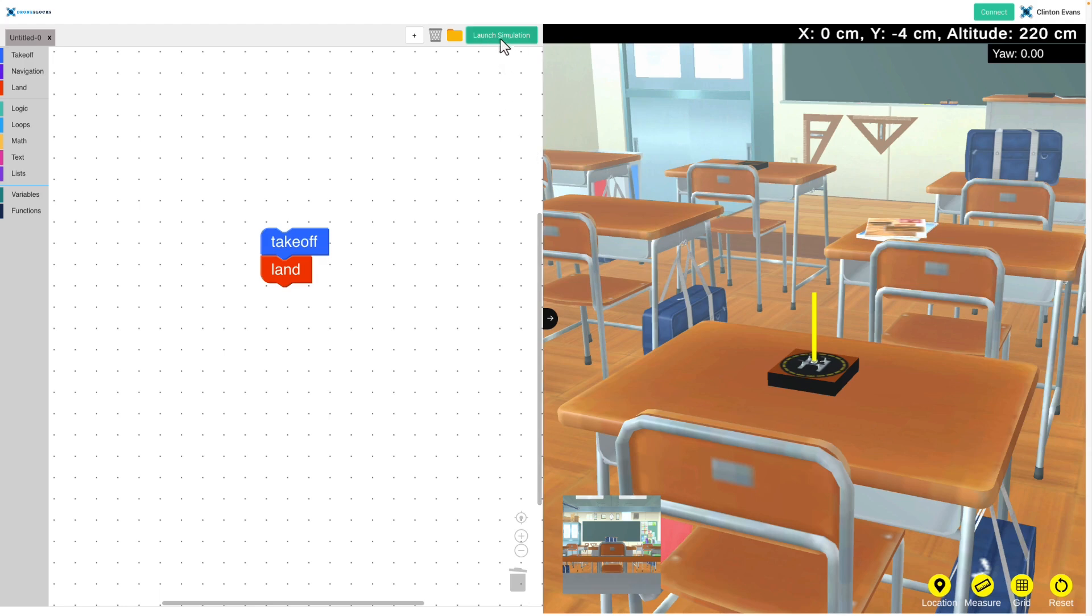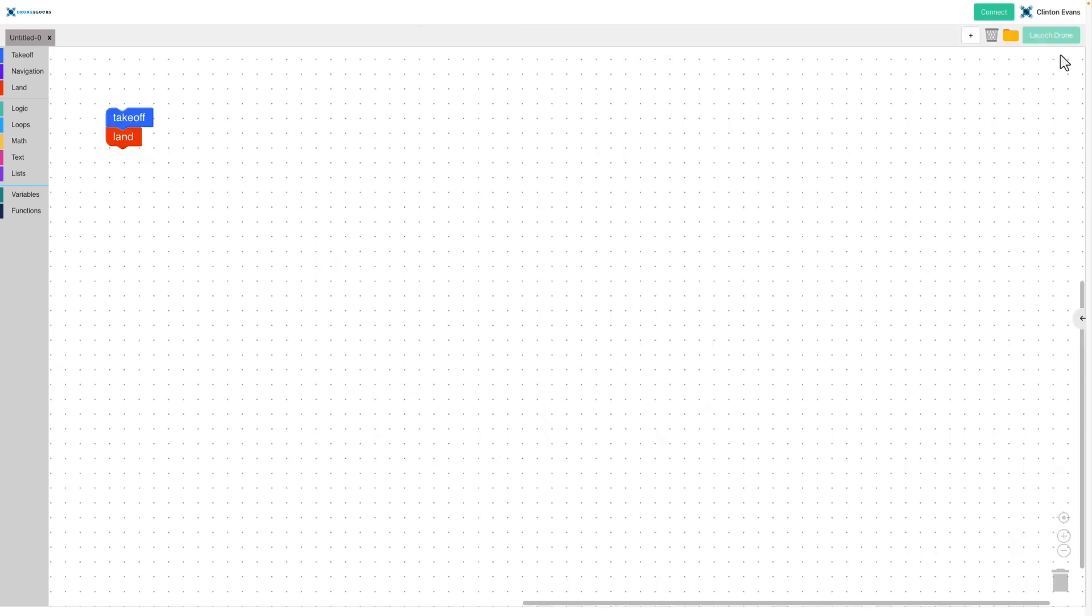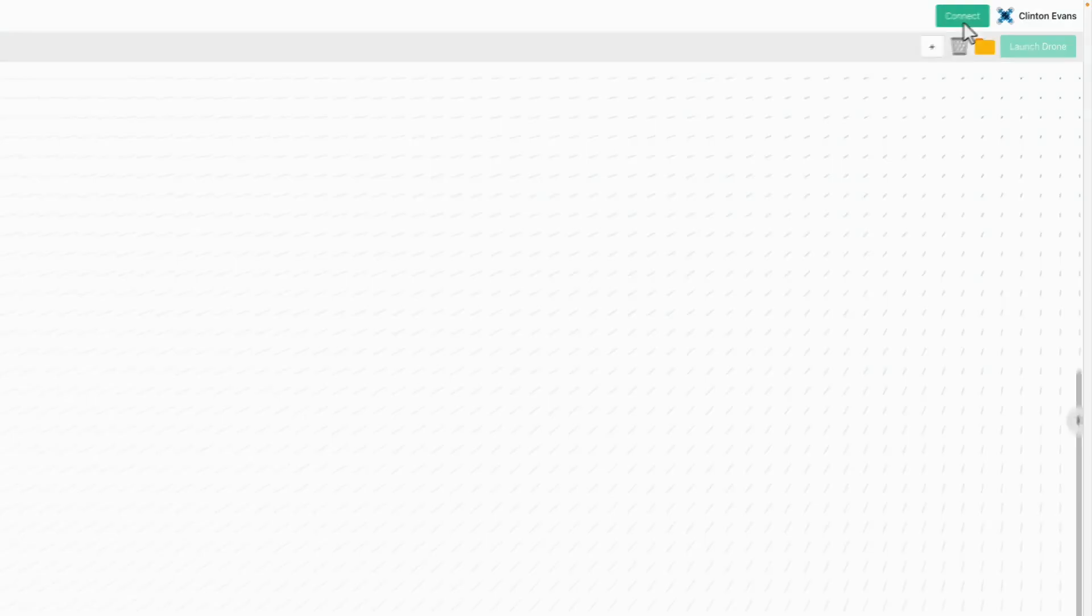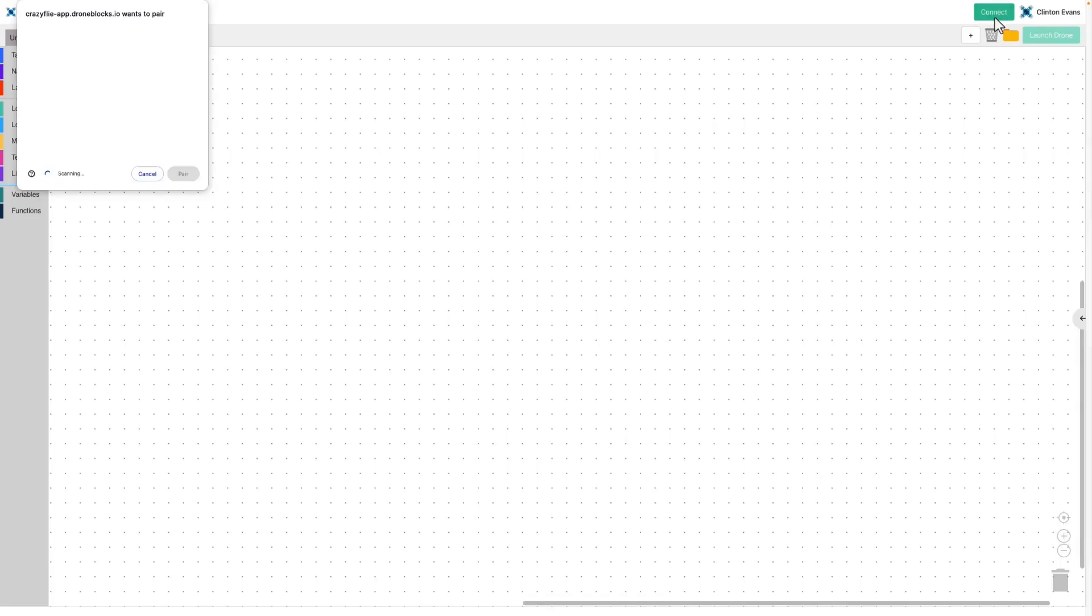I'm going to click on connect, and I'm prompted with 'Crazy Fly app wants to pair.' Now I'm going to turn on my Crazy Fly drone.